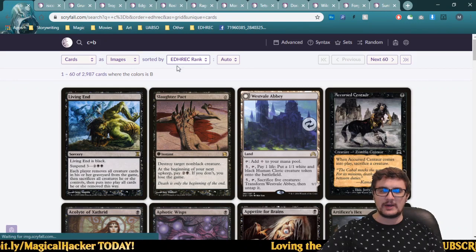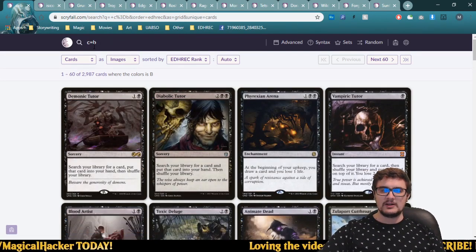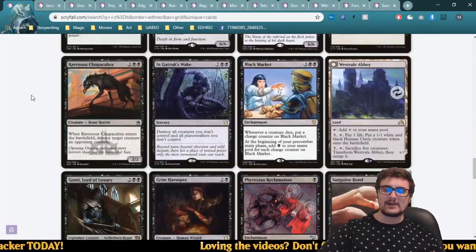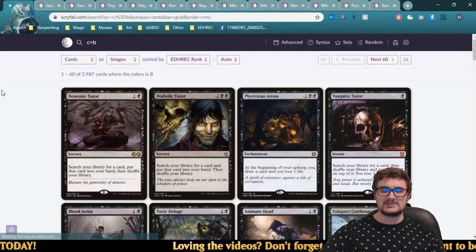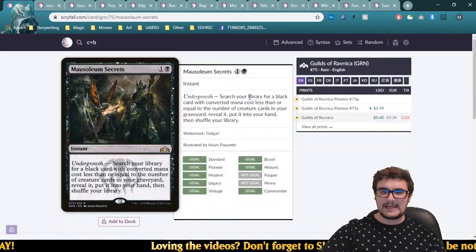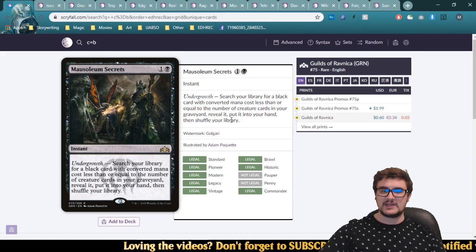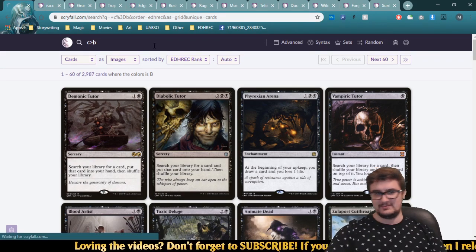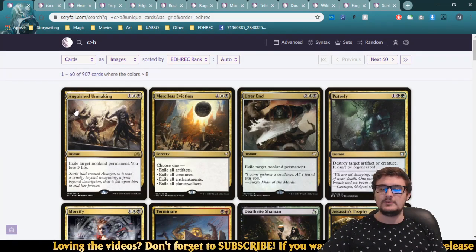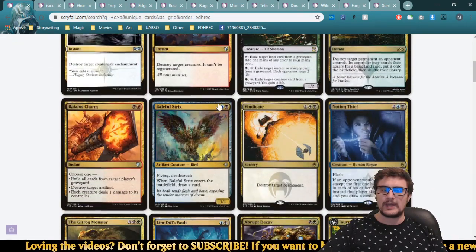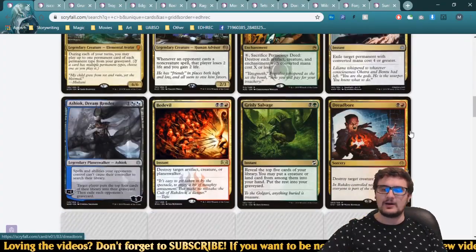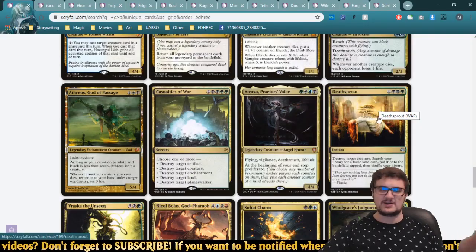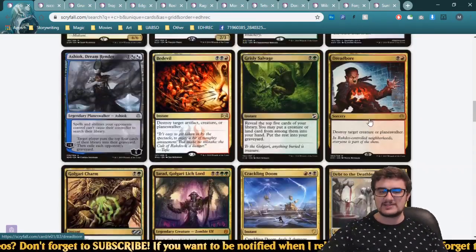When you search 'color equals B,' all results are mono-black — none are green-black, red-black, or blue-black. But Mausoleum Secrets just says 'a black card,' so it can be blue-black or red-black too. To include those, use 'color is greater than black.' Now we see white-black, green-black, red-black, blue-black, three-color cards, hybrid cards, even five-color cards — all cards Mausoleum Secrets can grab. However, now we're missing the mono-black cards again.